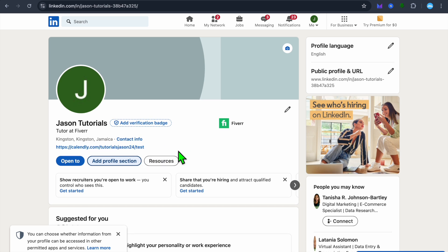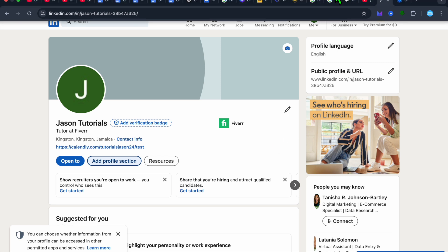And that's it. As you can see right there, we have now added it to our profile description on LinkedIn. Hope you found this tutorial helpful and informative. If you did, be sure to hit the like button.